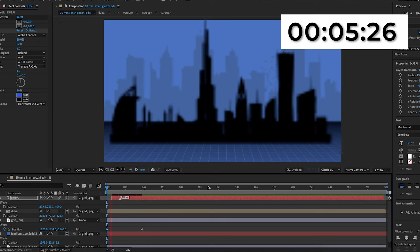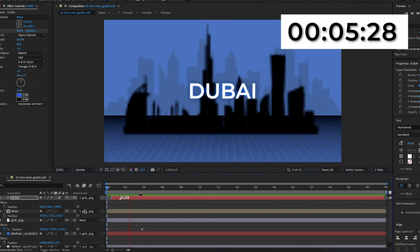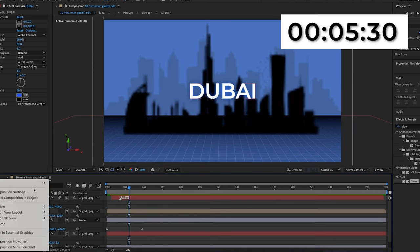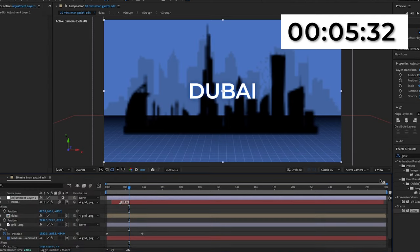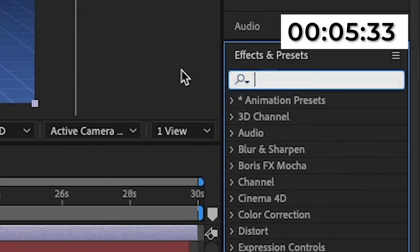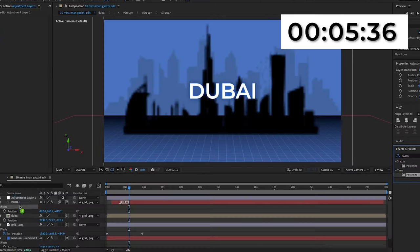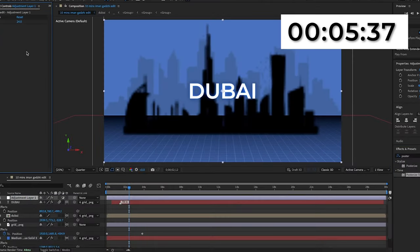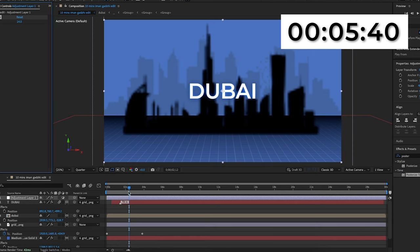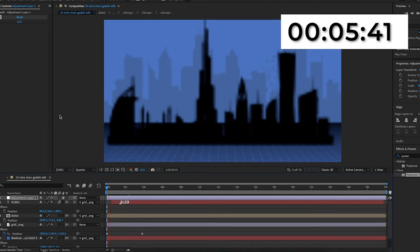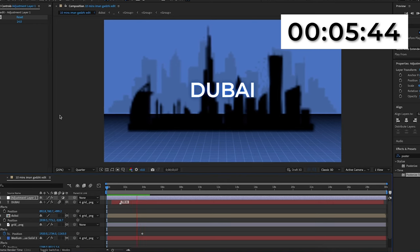Now I'm going to add that signature Eman Gatsby low frame rate look. I'm going to create a new adjustment layer and search for the posterized time effect in Effects & Presets, adding it onto the adjustment layer. I'll make the frame rate 14, and when I play this back it now has that glitchy, laggy effect which was in the original video.